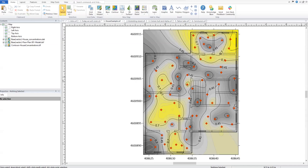For our first example today we'll start with a very simple example of assigning node data. What we can see here is a contour map that was created by gridding the data points shown in red. When the data was gridded there were no instructions for Surfer to keep the gridded data constrained to a boundary, so Surfer went ahead and filled out the whole rectangle. We'll take a look at how we can apply a node data boundary to this existing grid, which is a TIFF file, using just the border of this house footprint blueprint.